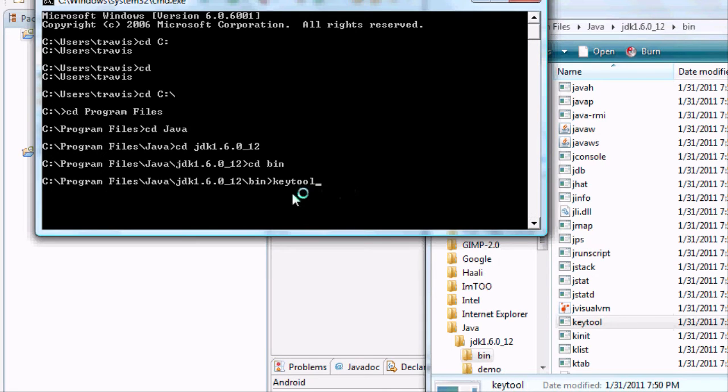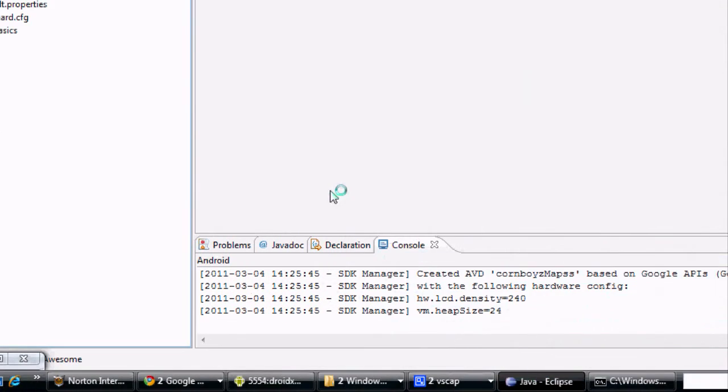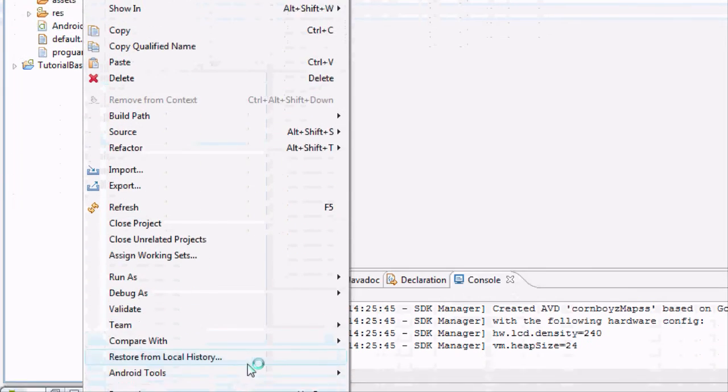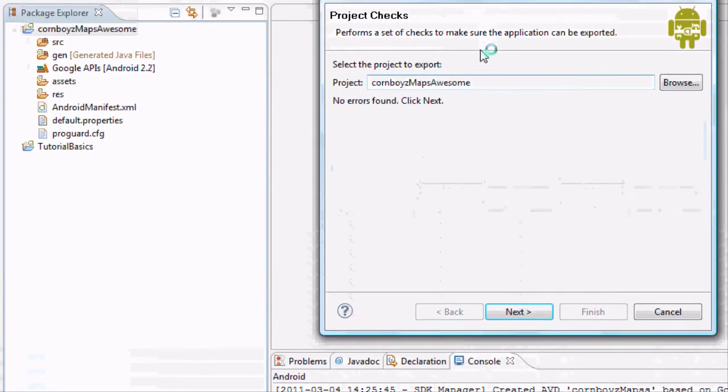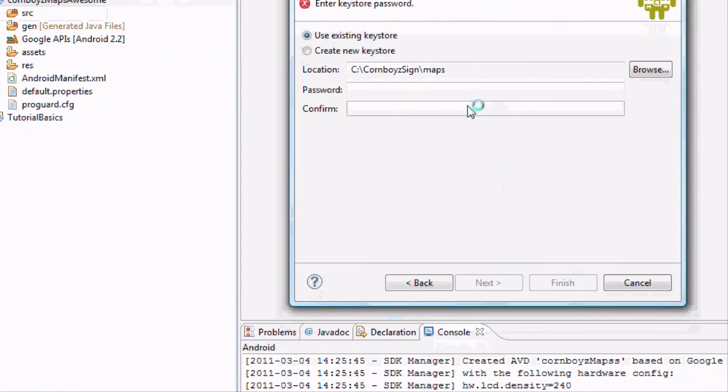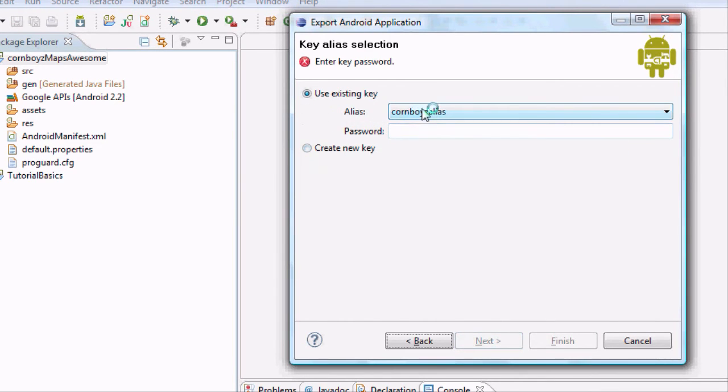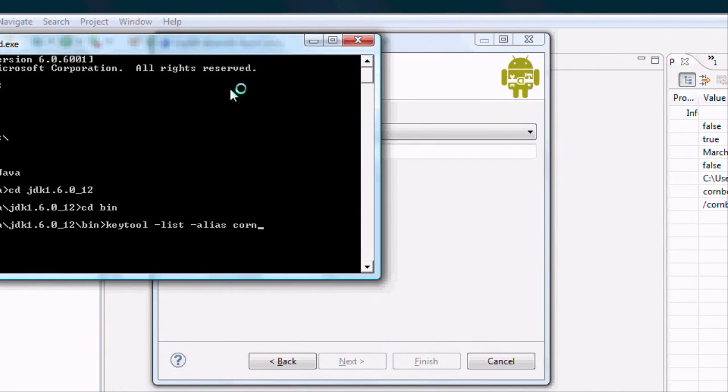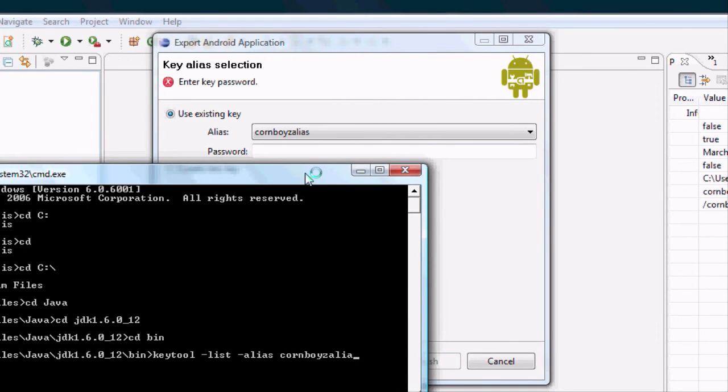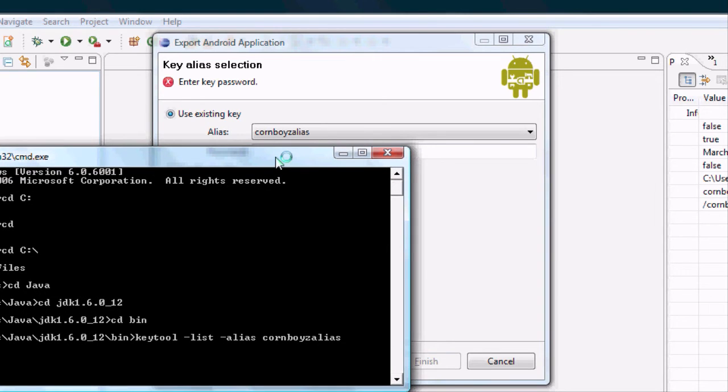So type in key tool. And then to get the actual identifier we're going to hit list, so like a negative sign list. And we also need to find our alias name. So you type minus list and then we're going to have to say the actual name of it. And I'm just going to go to make sure everything's set up correctly. And here's your alias name if you guys need to remember what it was. So it's going to be alias cornboys alias.